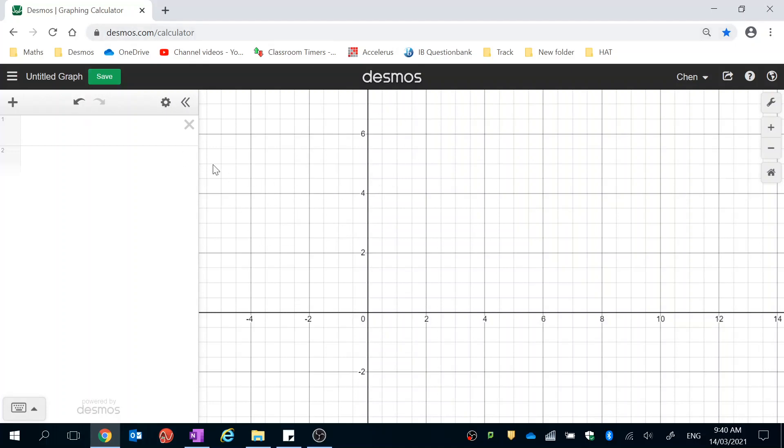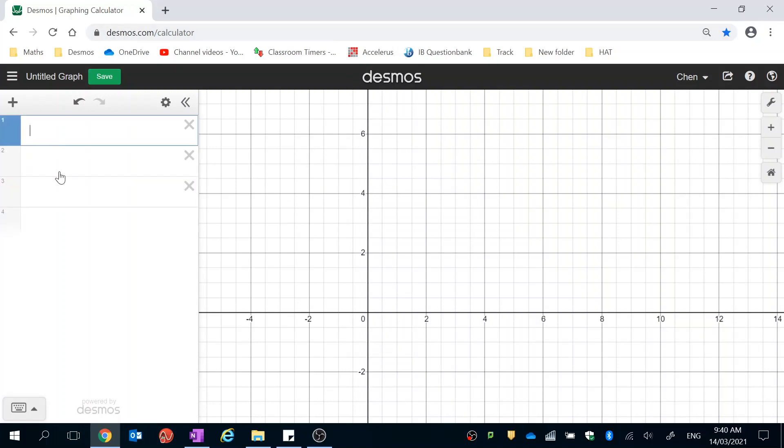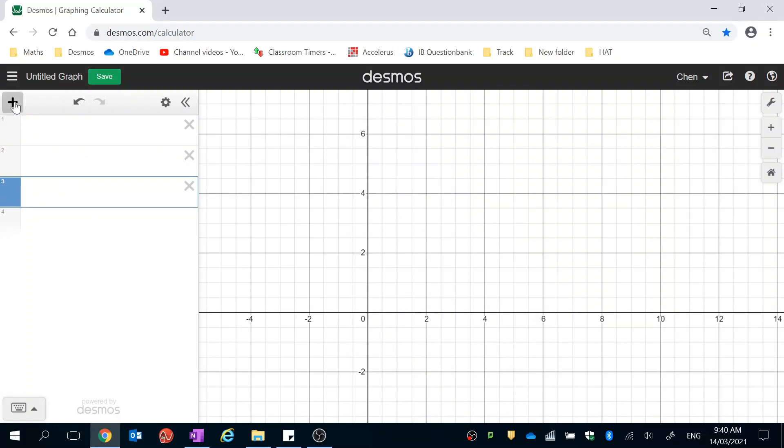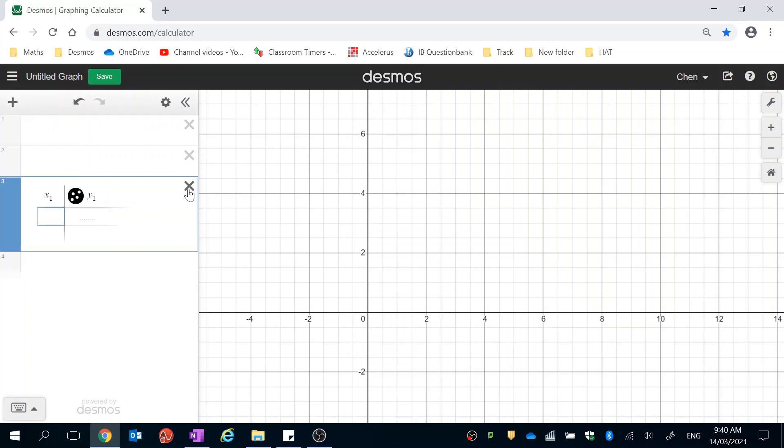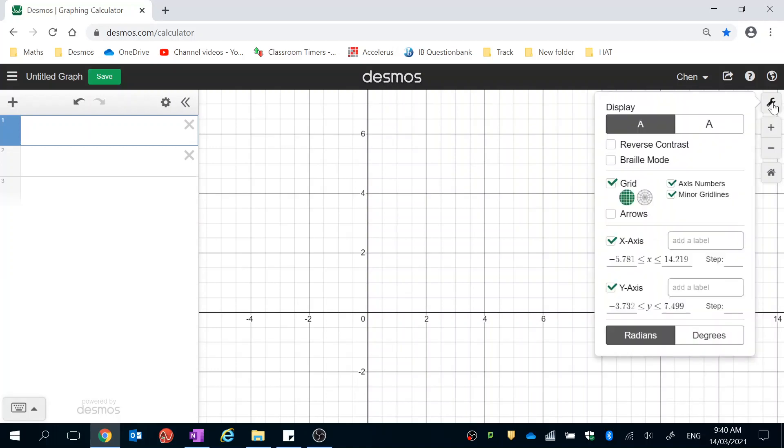So in Desmos, on the left is where we enter all the equations for our straight lines. We can also click the plus button for a few more options. We will be using the table. And if you click on the spanner here, here are all your settings that you can play around with.